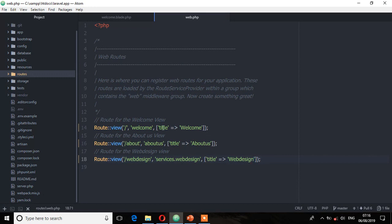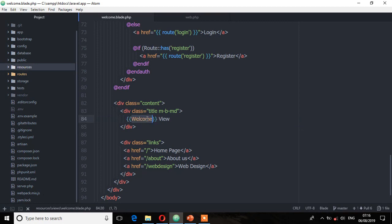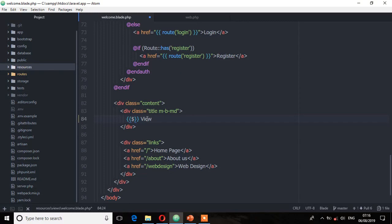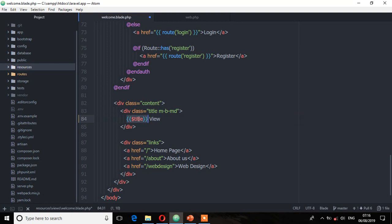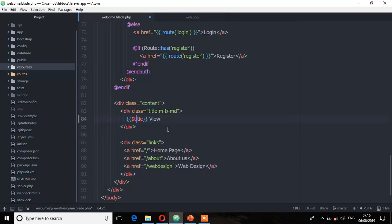Let's now echo this to the views. So I'm going to the welcome view and replace this with the echo statements, that is the two curly braces, and then the variable is title. So copy this, which means it will replace that and echo this title, which is welcome in the welcome view. Copy this and save.